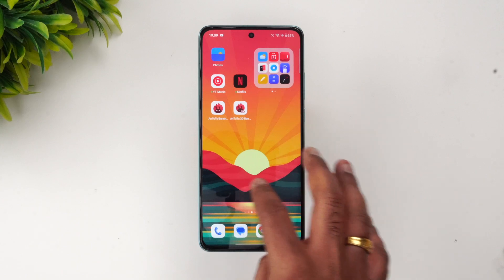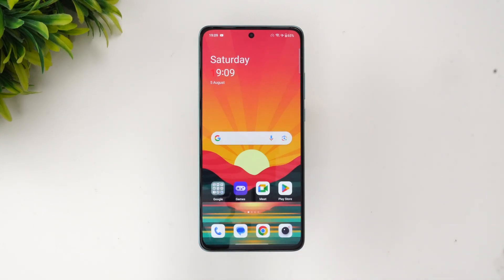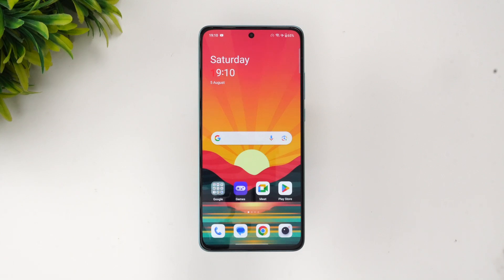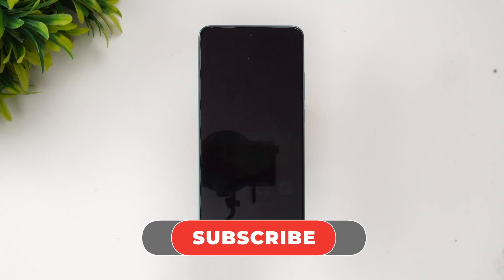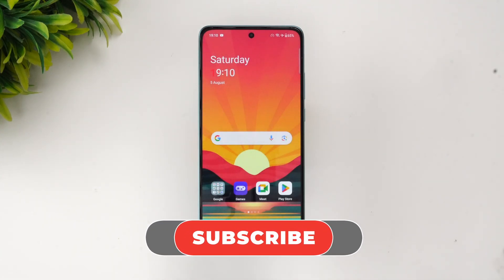The OnePlus Nord CE3 is the first device in India with the Qualcomm Snapdragon 782G octa-core processor, with up to 12GB RAM and 256GB storage. We tested the 12GB RAM variant. It runs Android 13 with OxygenOS 13.1. Hope you enjoyed watching this video — do hit the like button and subscribe for more videos. Thanks for watching, and have a great day!